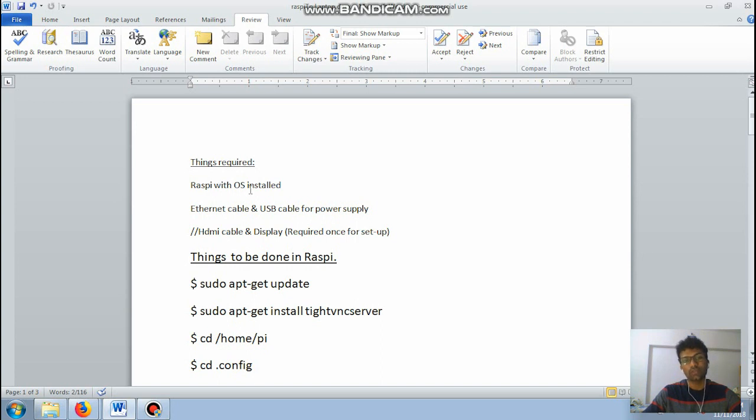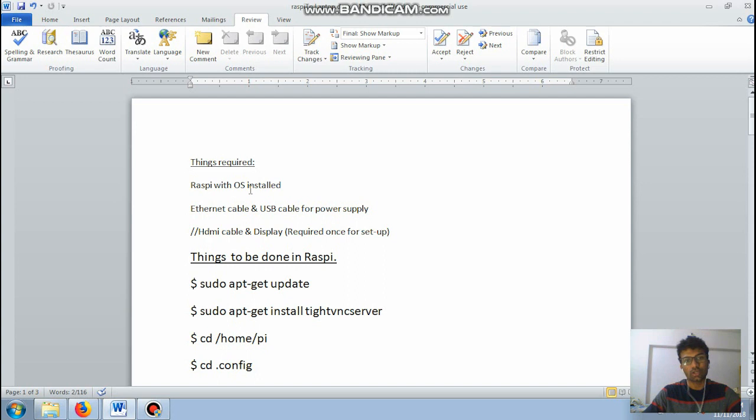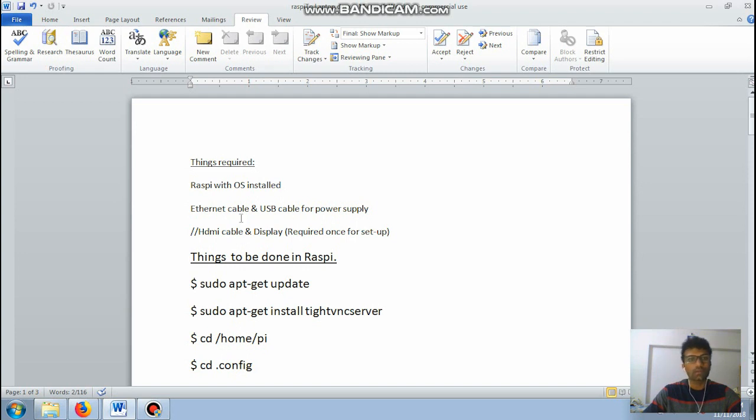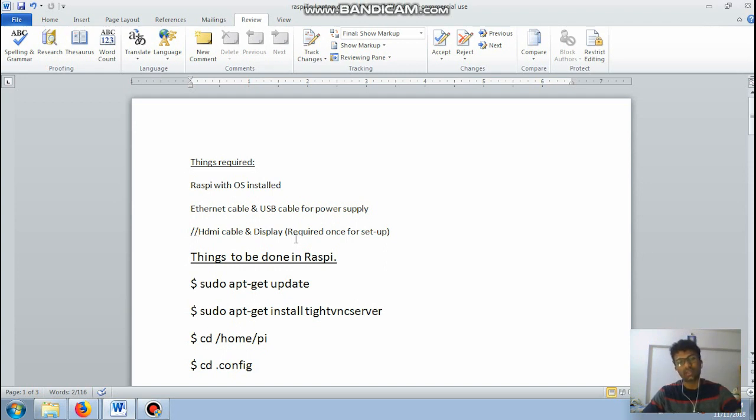So the things that is required for this project is your Raspberry Pi obviously with an OS that is pre-installed. I've used the Raspbian OS, you all can use any OS. I suggest you all use the latest ones. Moving on next, you all will be requiring an Ethernet cable, a USB cable for power supply.